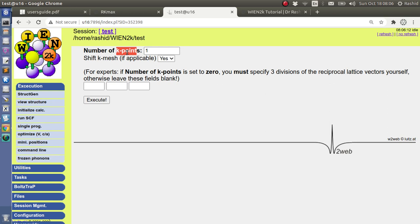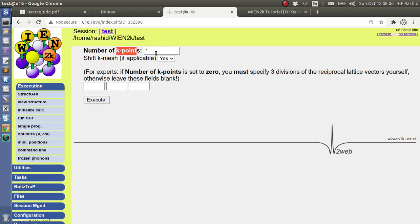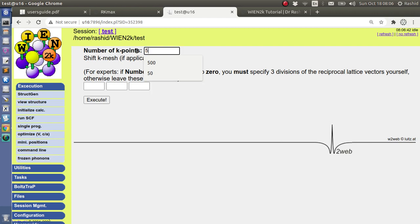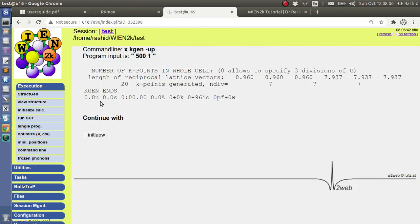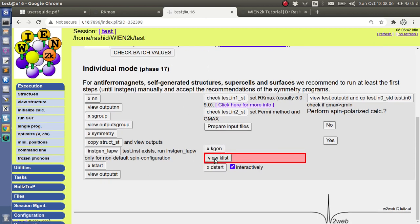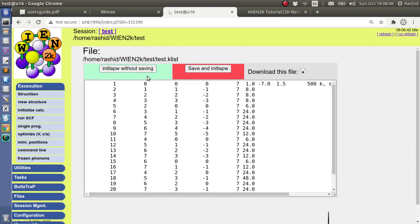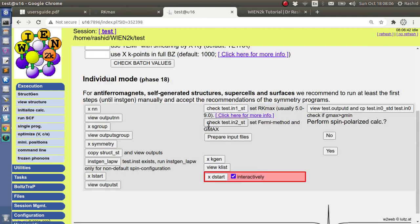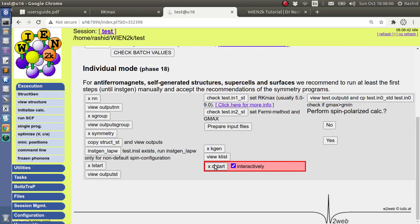Even if you change the values of k-points, the point at which it became a straight line, you should use that k-point. So you should do the calculation several times to choose the proper k-point. For the tutorial purpose we will just select 500 here. So we will view the k-list.